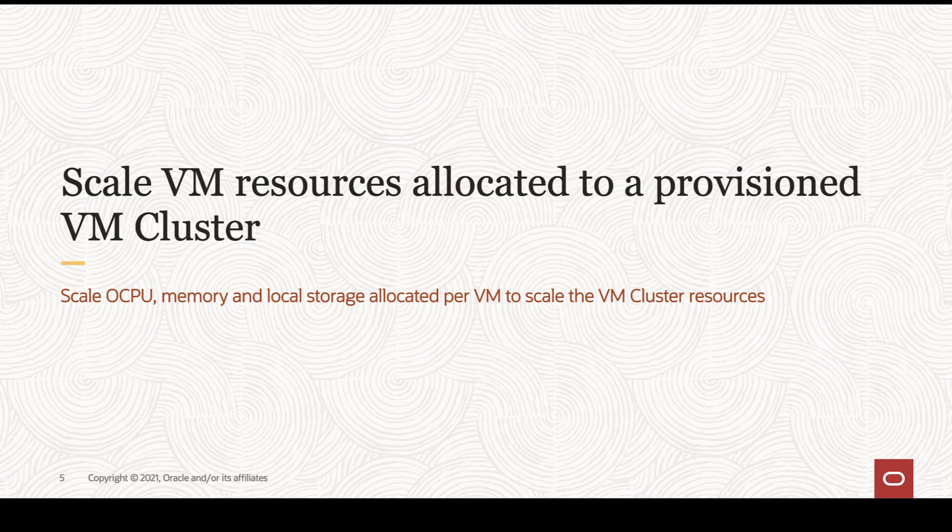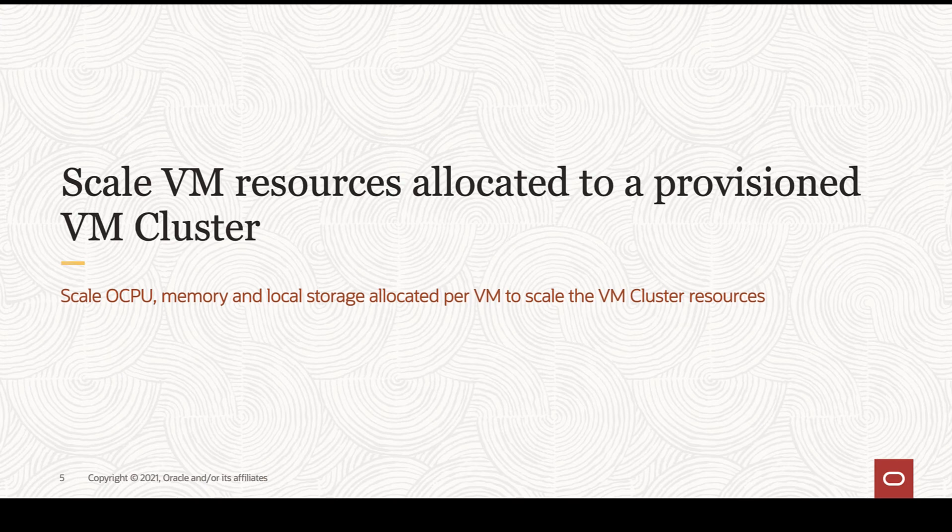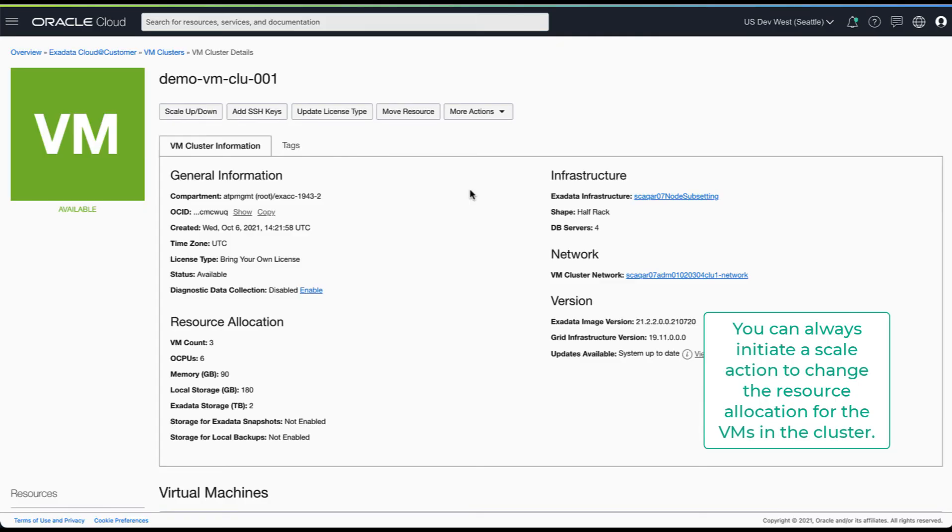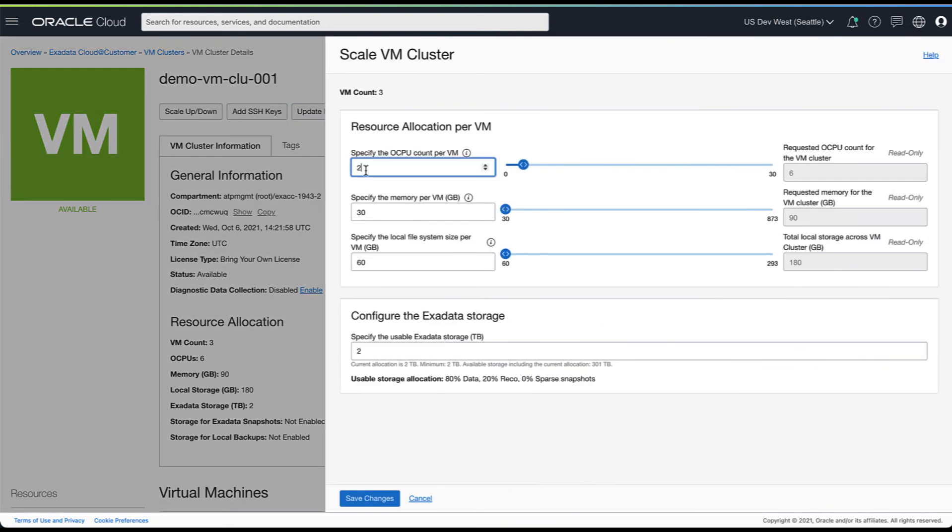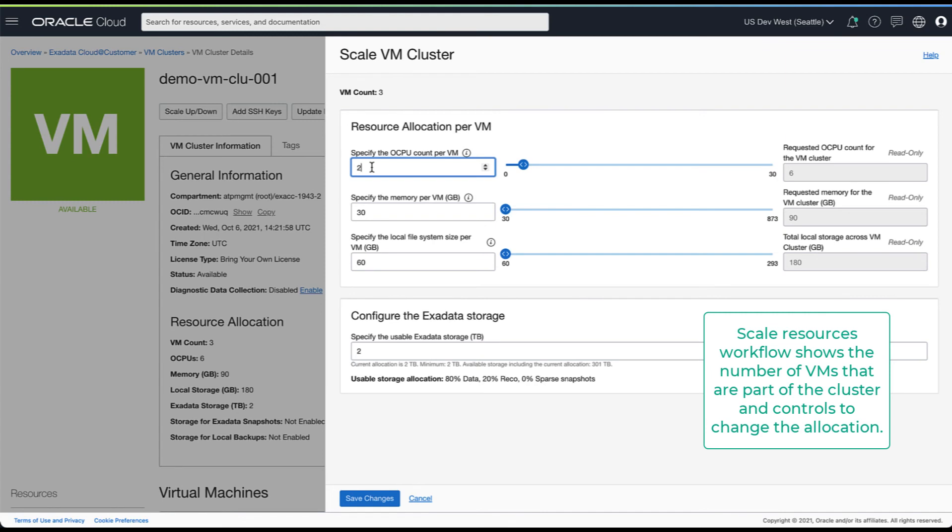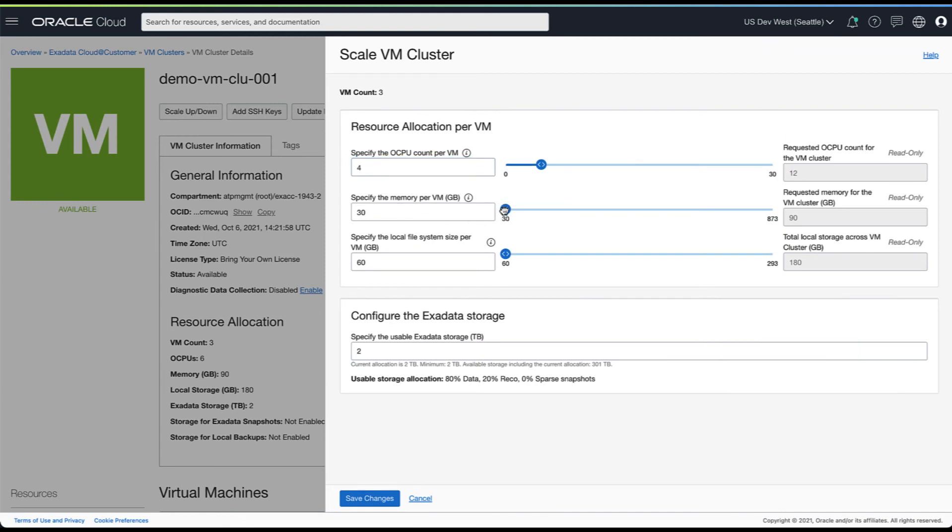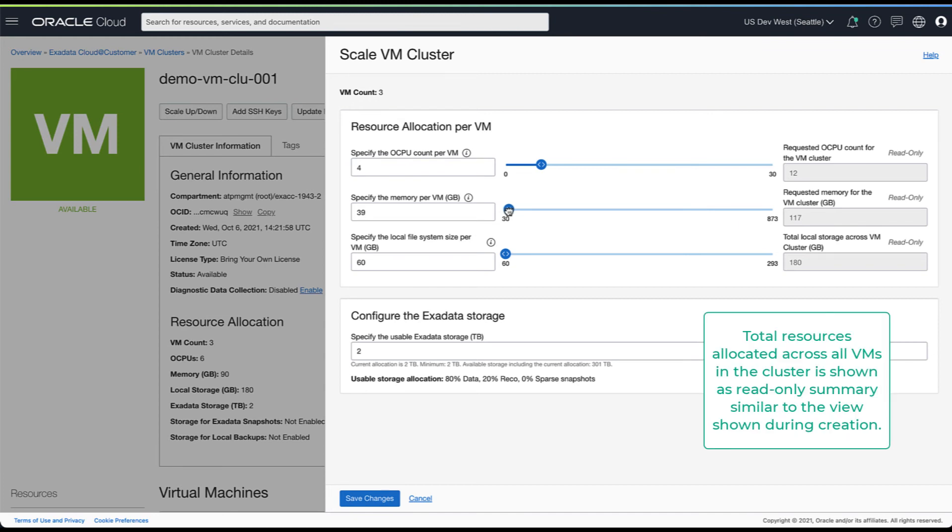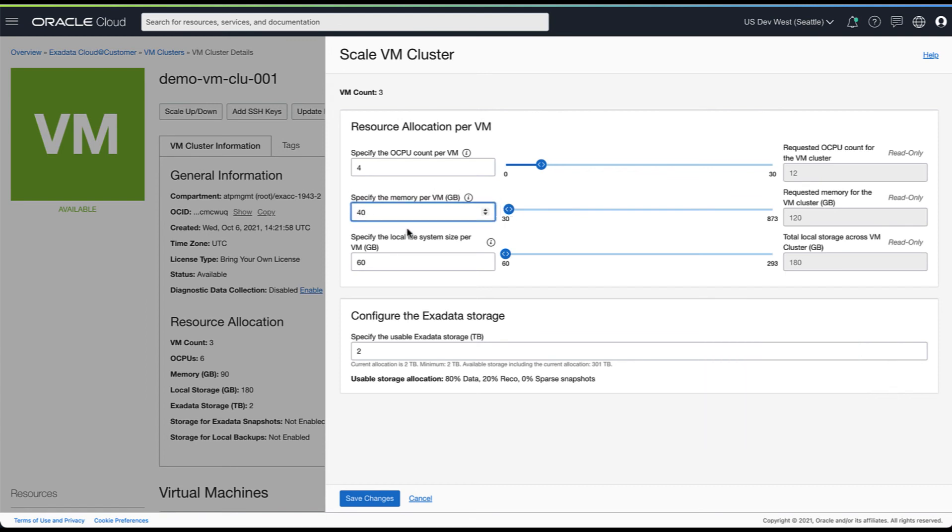For the final workflow for today's session, we look at how to scale VM resources allocated to a provisioned cluster. Let's navigate to the cluster you want to scale. The scale cluster flow shows you the VM count on which you are operating and gives you controls to allocate resources per VM. It also gives you a read-only summary of the resources allocated across the VMs in your cluster and is similar to the experience presented during a create cluster flow.